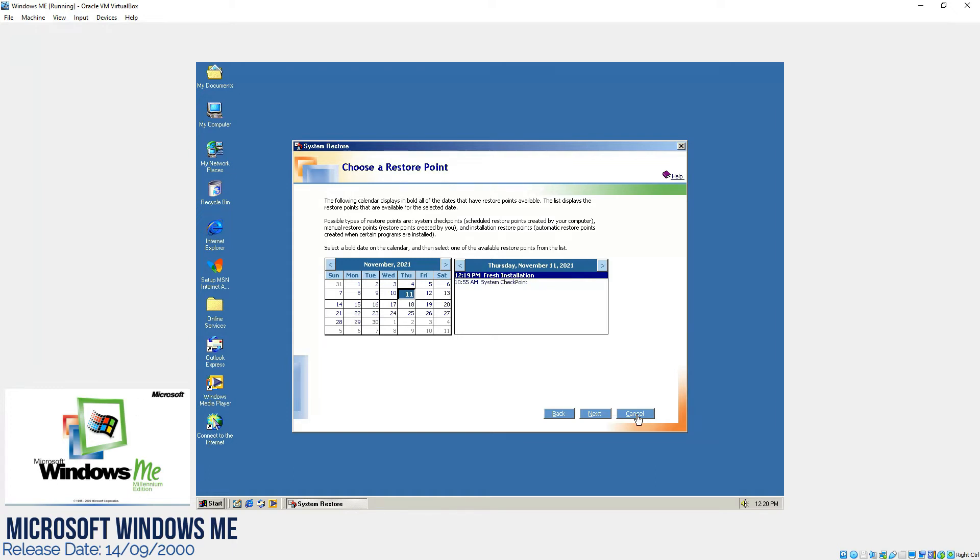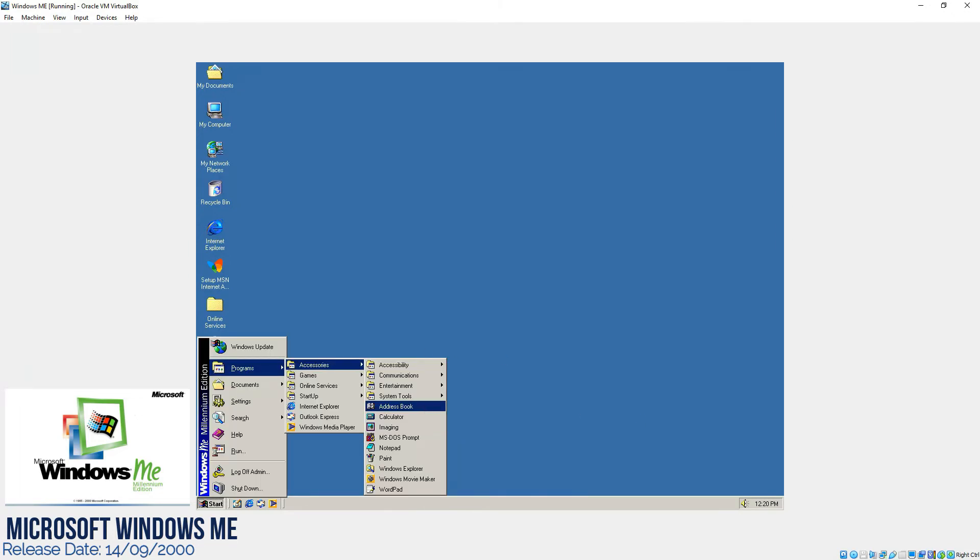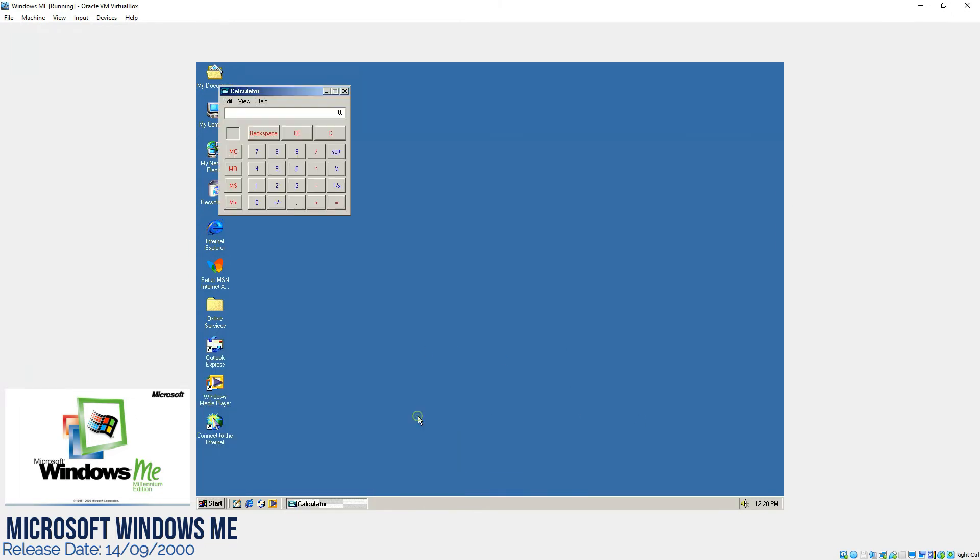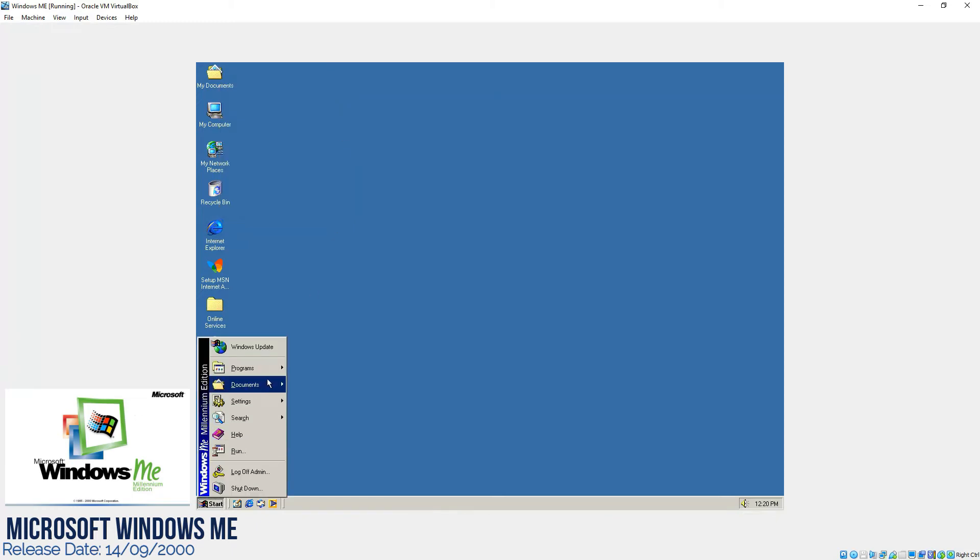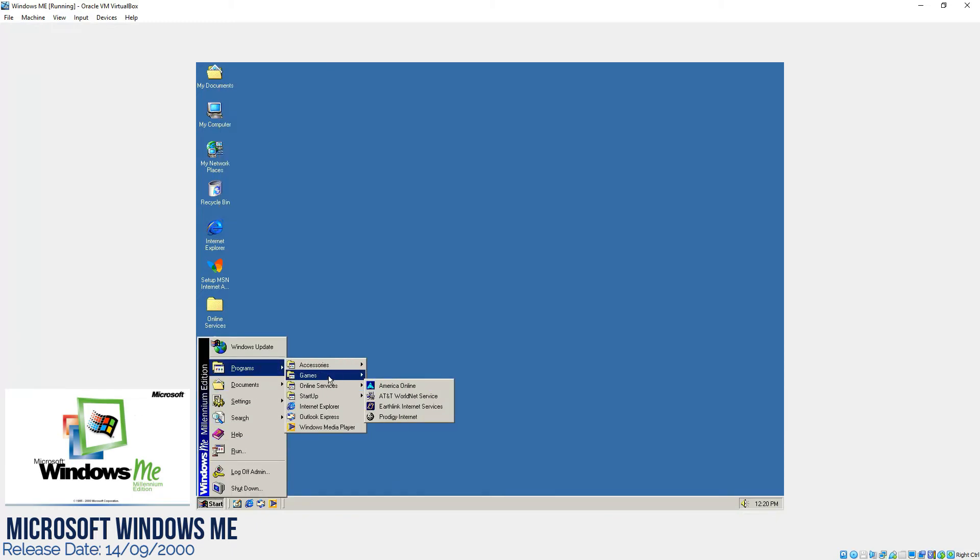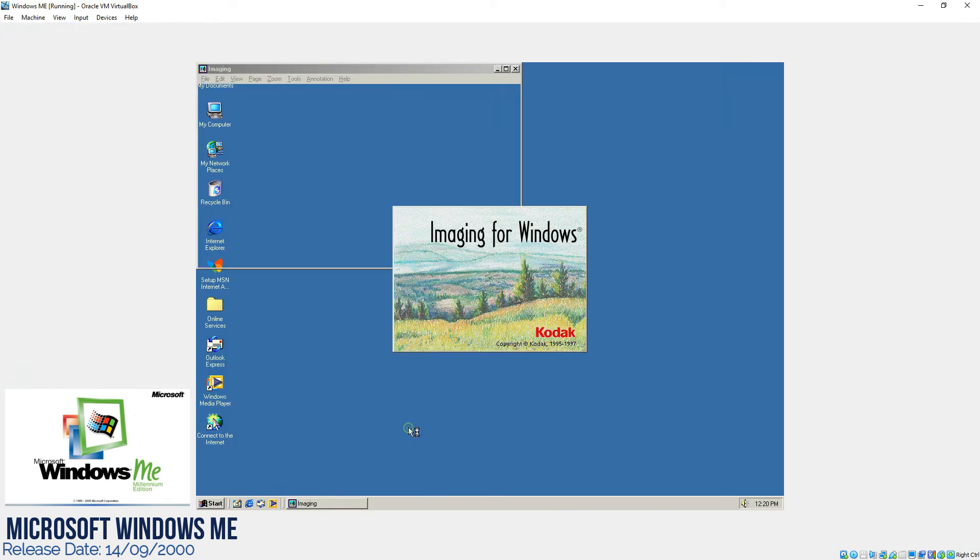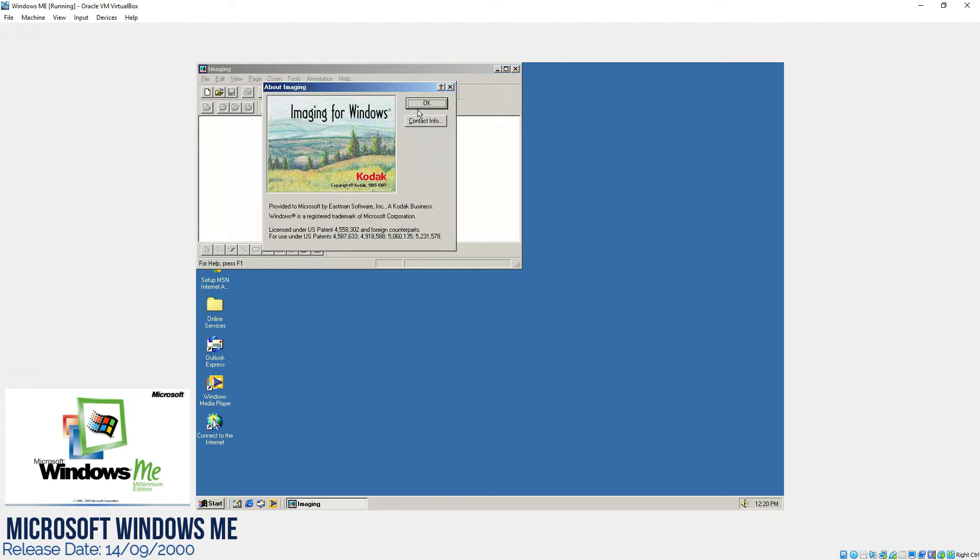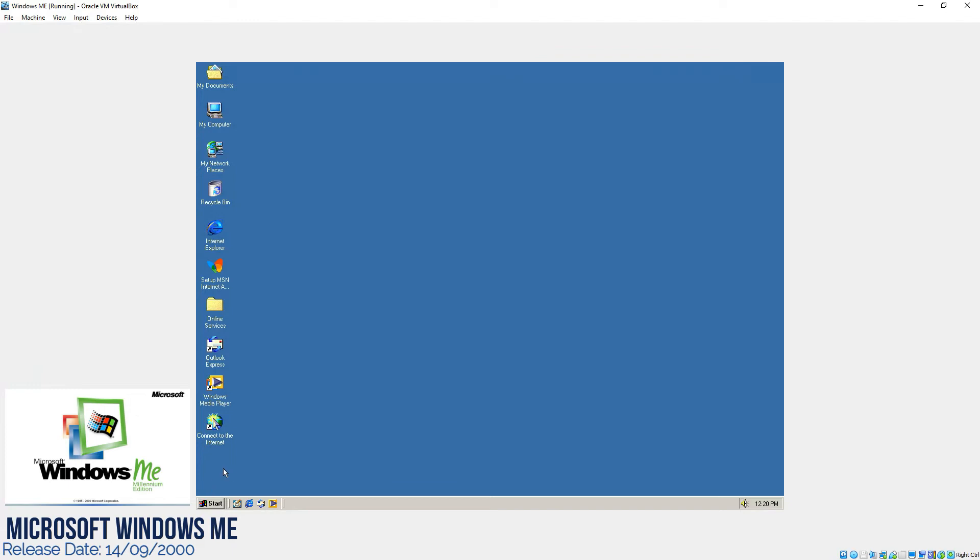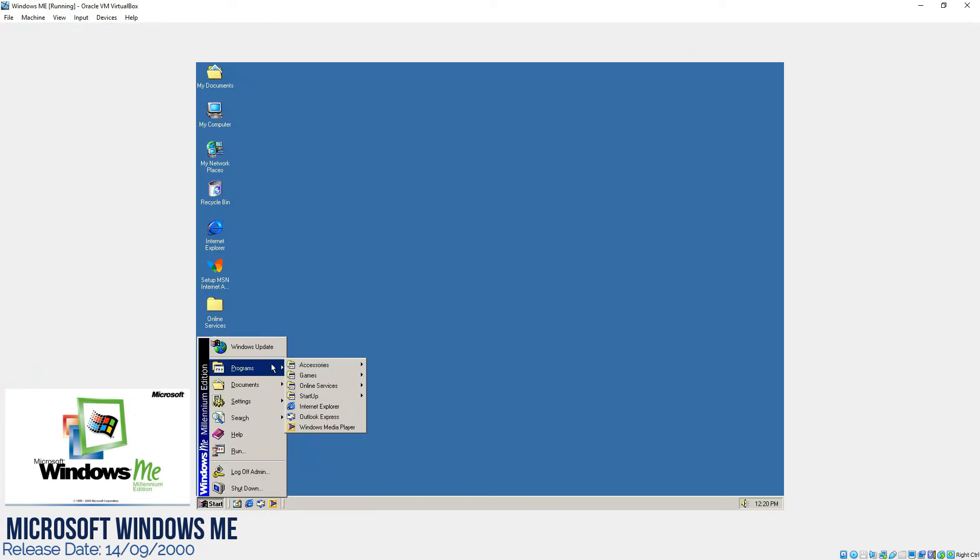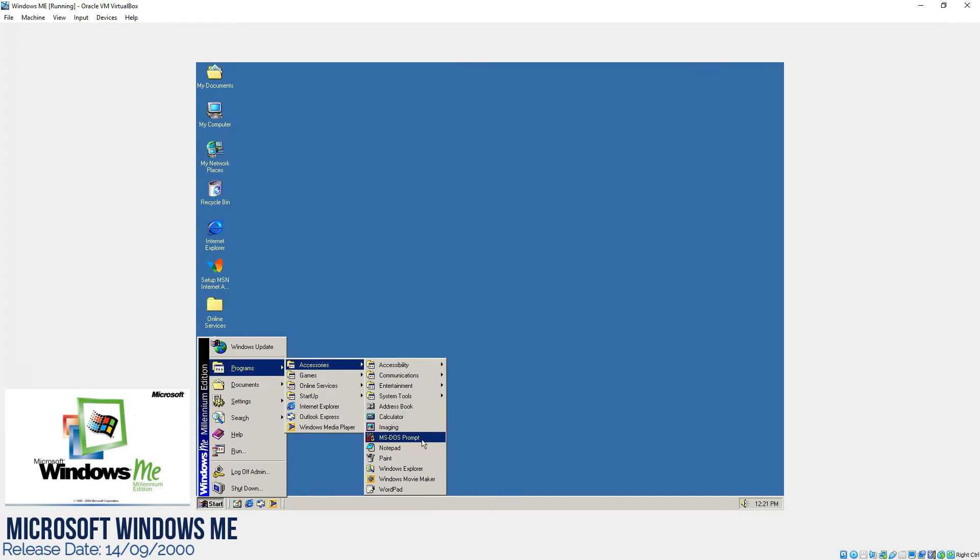Even if you look at the advertisements of this operating system, they were highlighting this feature quite a lot. The address book was normal, calculator still the same as Windows 98, no big difference in that. And if we go to imaging, again it's from Kodak and it was used to scan the documents with the help of the scanner. After that in accessories we have MS-DOS prompt.